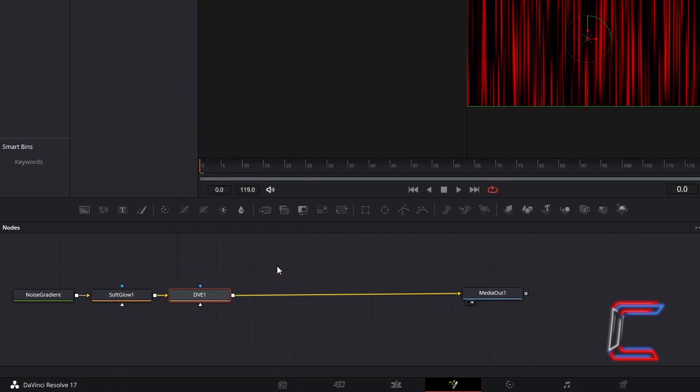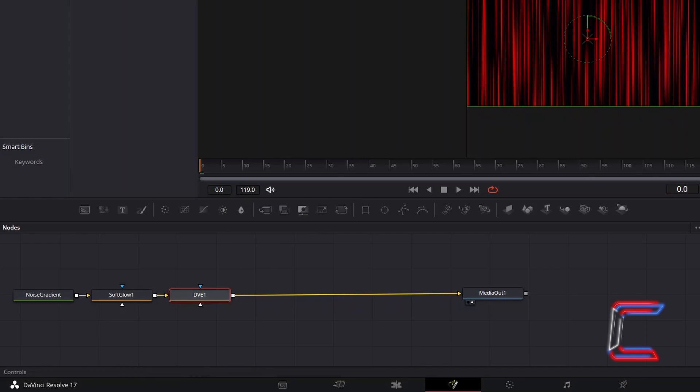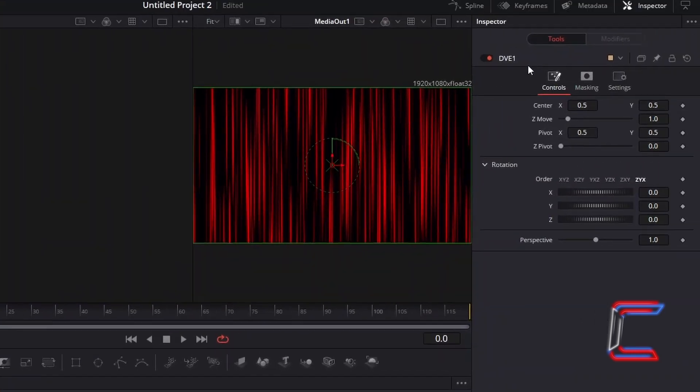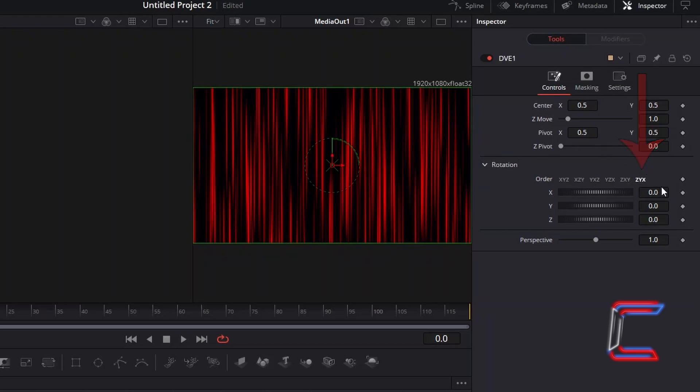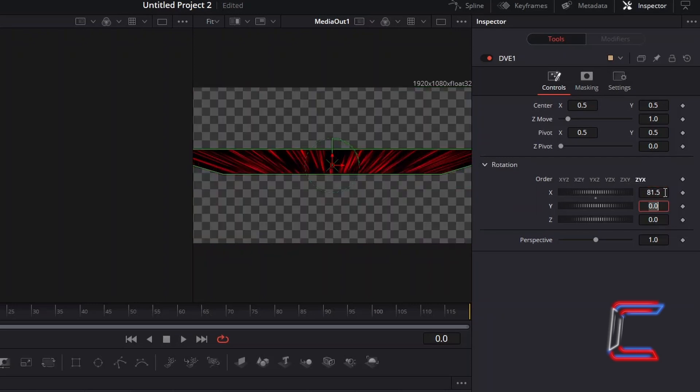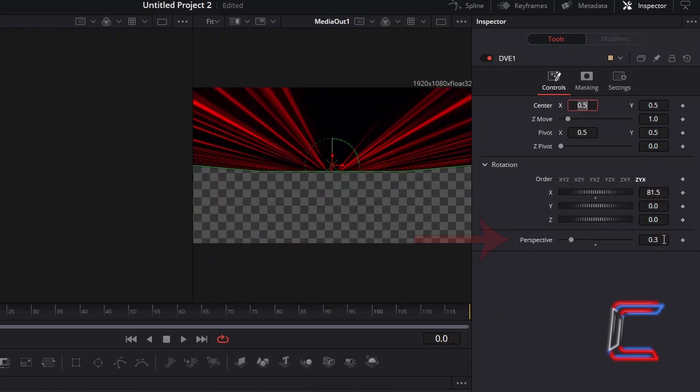We will use this tool to position the light rays on the top half of your screen. With this node selected, under Inspector and Controls, ensure that the rotation order is set to Z, Y, X. Increase X itself to 81.5, and decrease Perspective to 0.3.